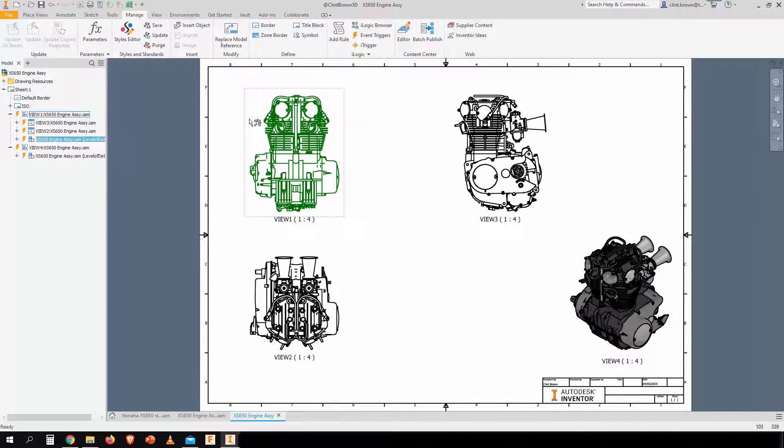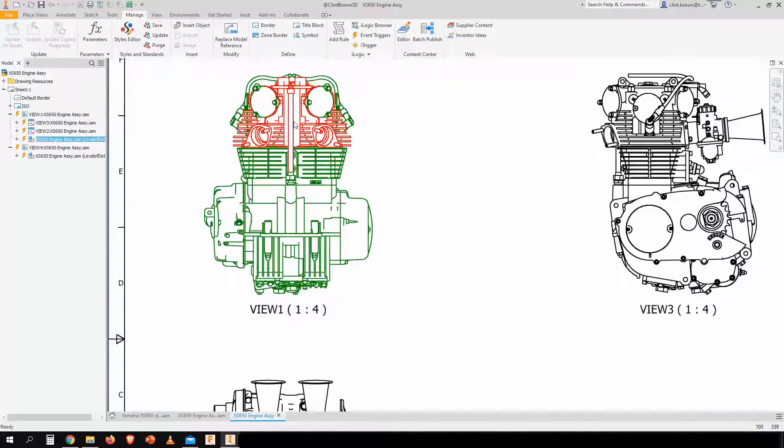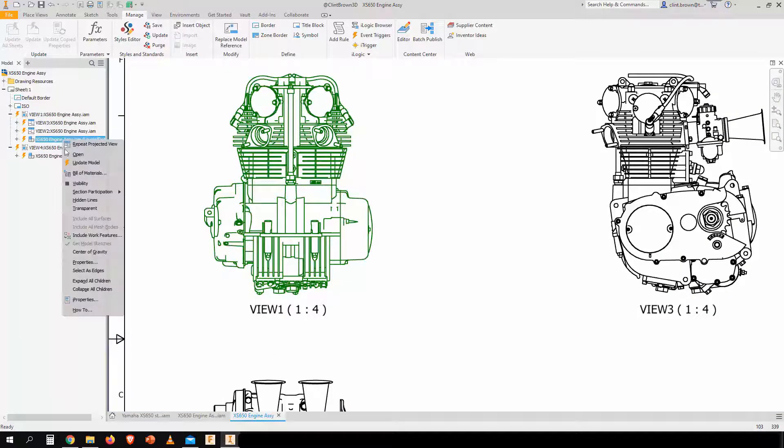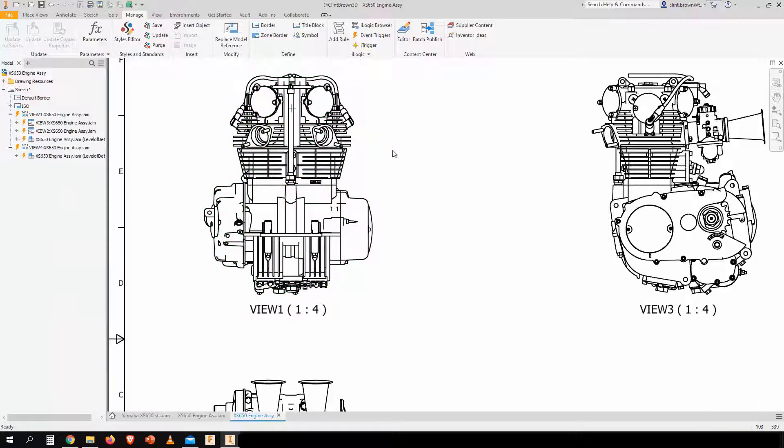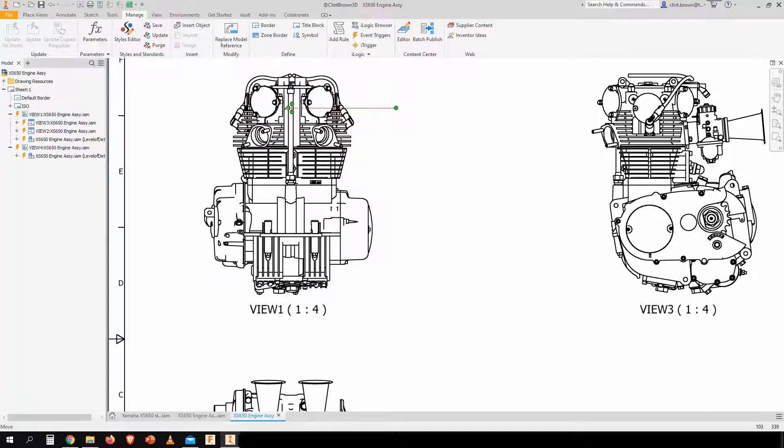Now for view one, it's really easy. We can just right-click on the model over here and go center of gravity. Wait a couple of seconds for Inventor to generate it. And here's our center model.